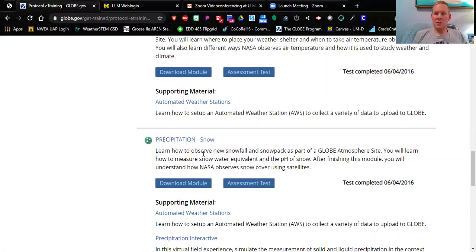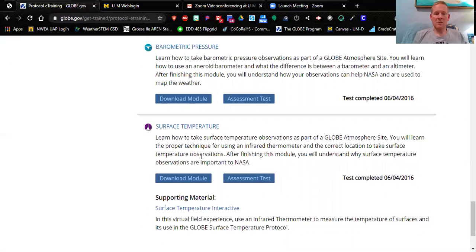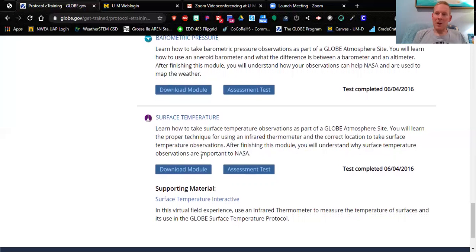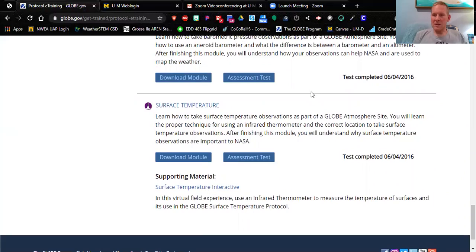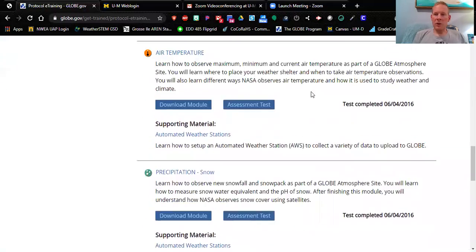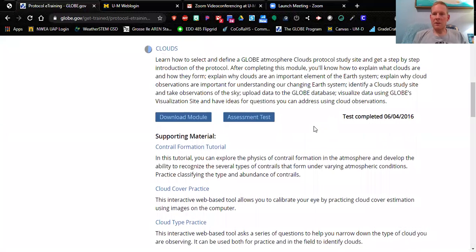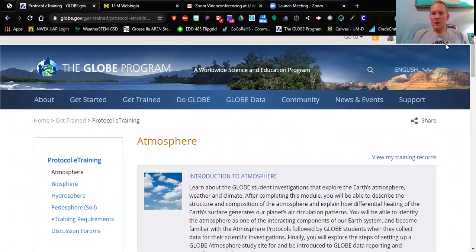For precipitation you have your choice of rain or snow — pick one. You're also going to do relative humidity, barometric pressure, and surface temperature. Surface temperature is really cool because students go outside to measure different surface types using infrared thermometers — IRTs — which are like little laser guns, and kids love that. Once you complete these modules, it will show the date of completion. Complete all of them, choosing only one precipitation module, either rain or snow.